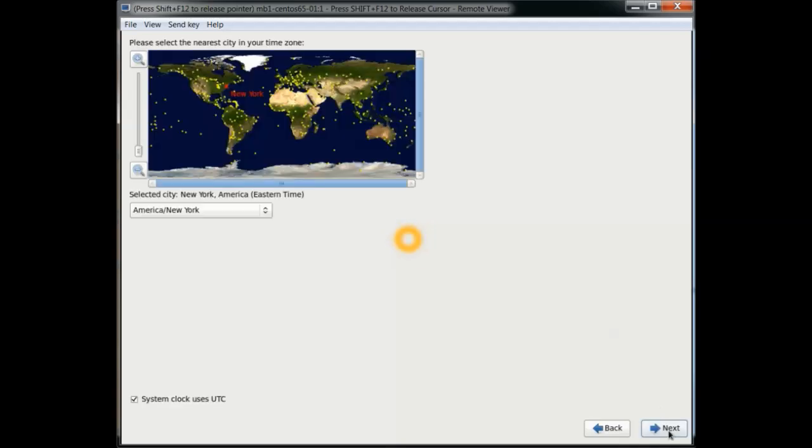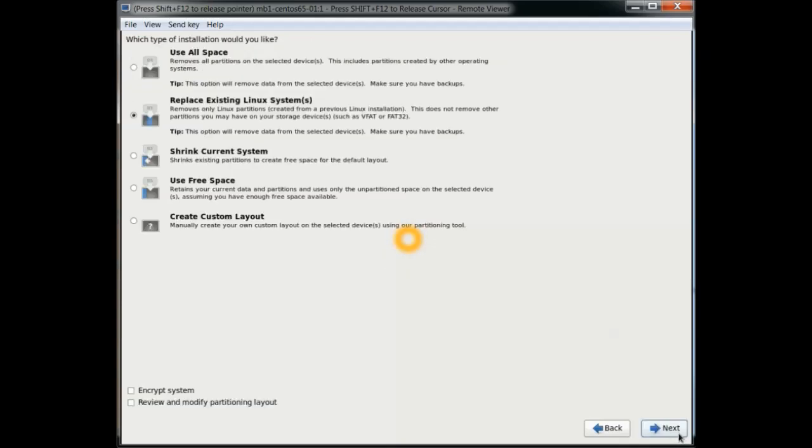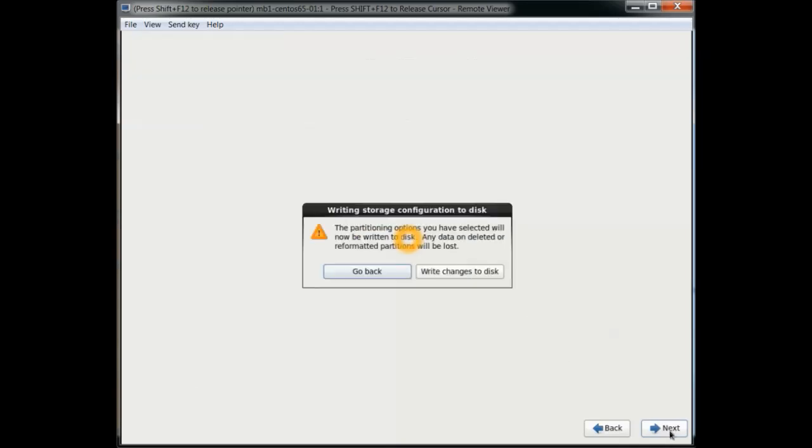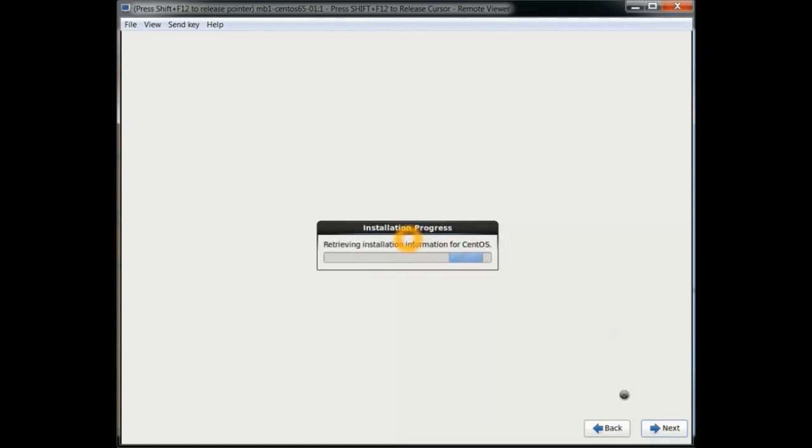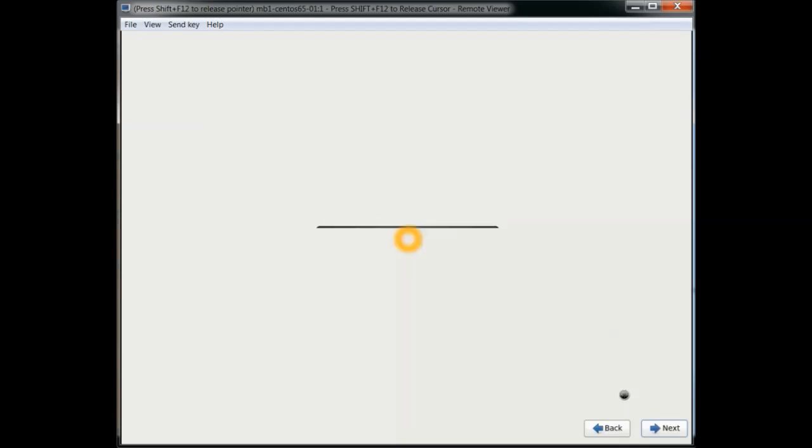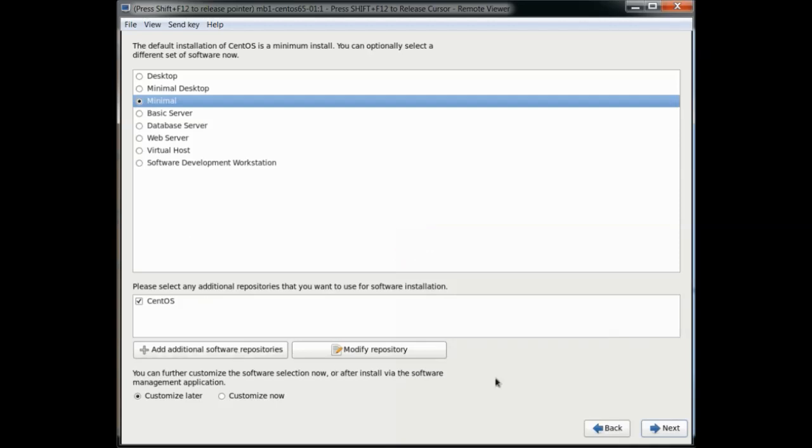We'll rename this later on. I just want to get through the base install here. Give it a password. And we'll use all disk space in this one. We'll change the disk. And here we'll select minimal. And next.